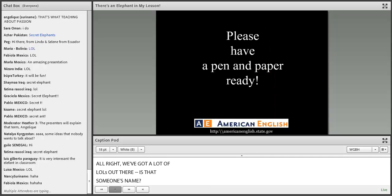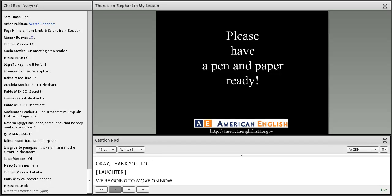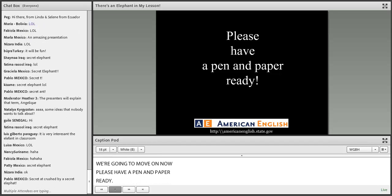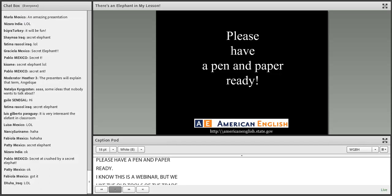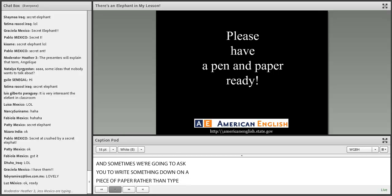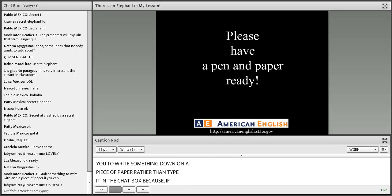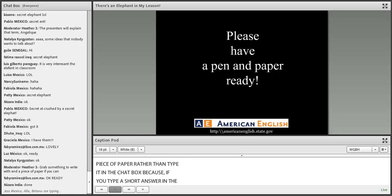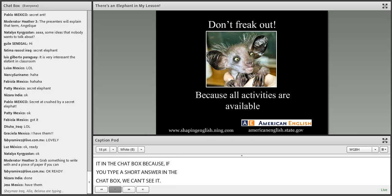Please have a pen and paper ready. We know this is a webinar, but we like the old tools of the trade. Sometimes we're going to ask you to write something down on a piece of paper rather than type it in the chat box, because if you type a short answer in the chat box, we can't see it — it just goes too fast. So let's begin.